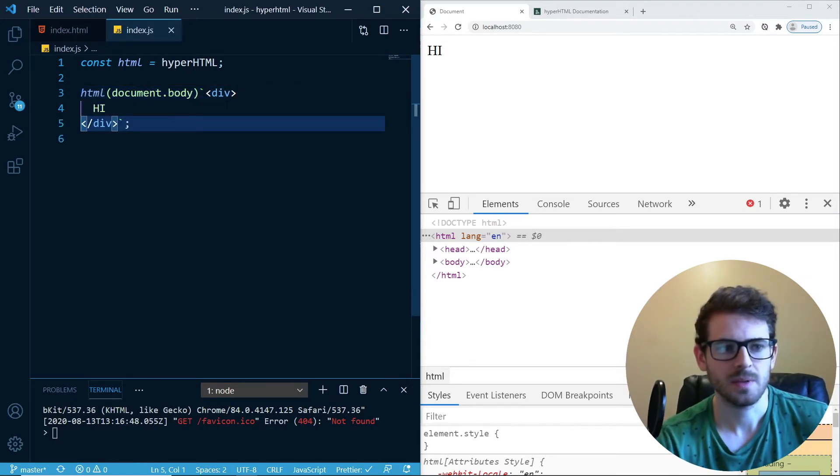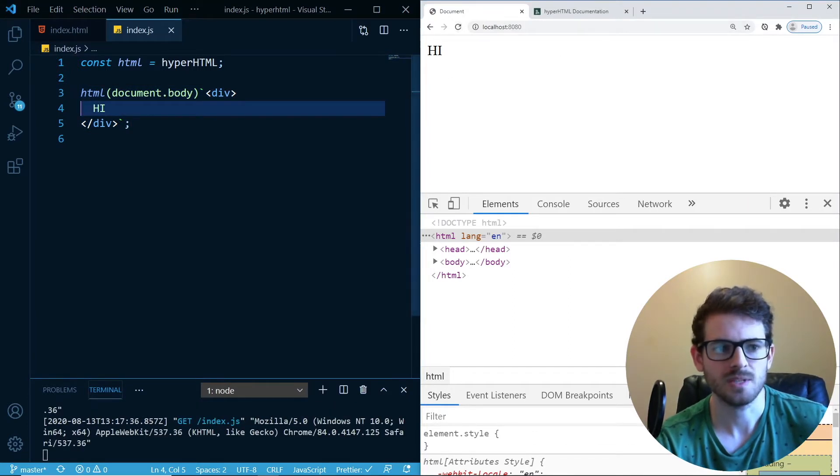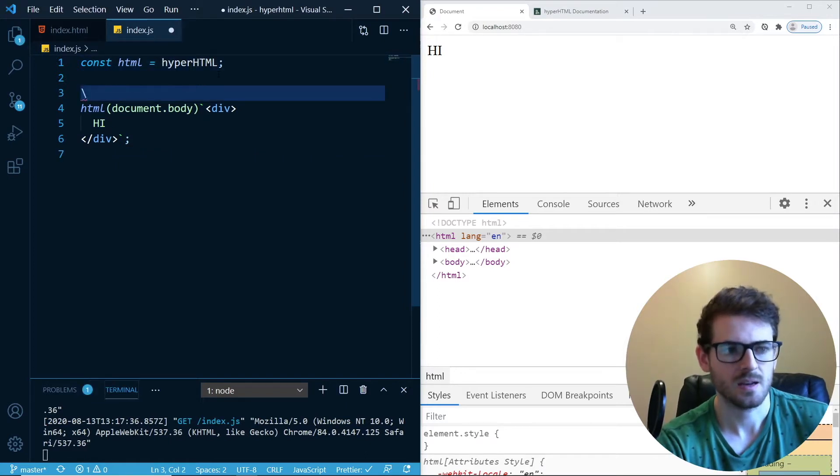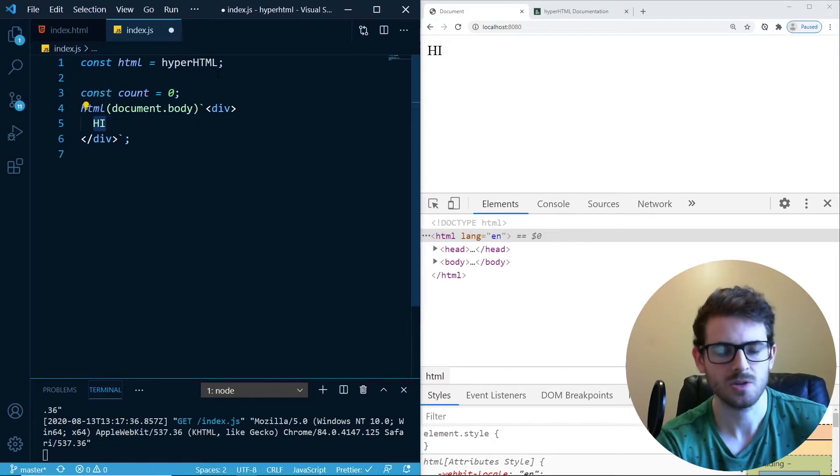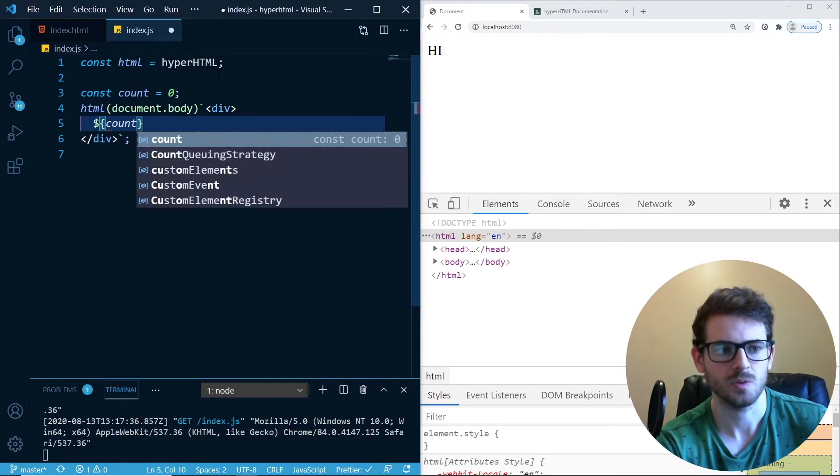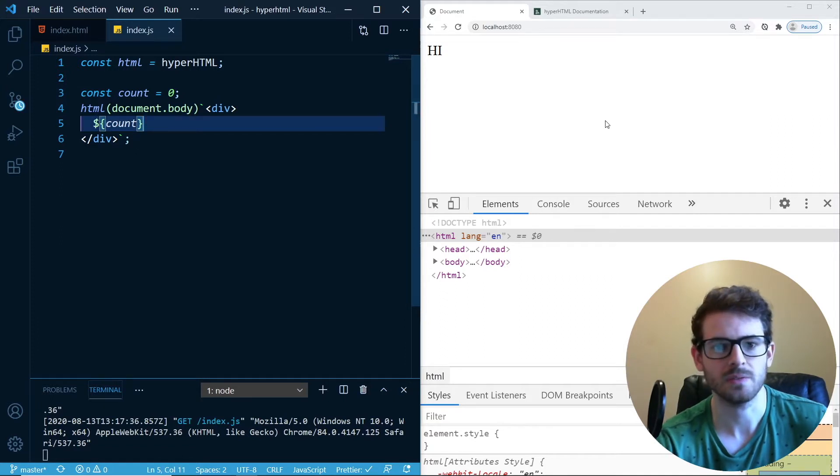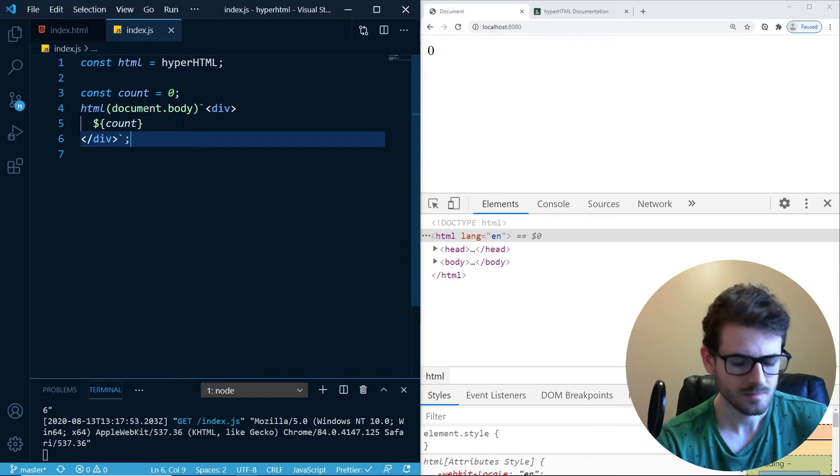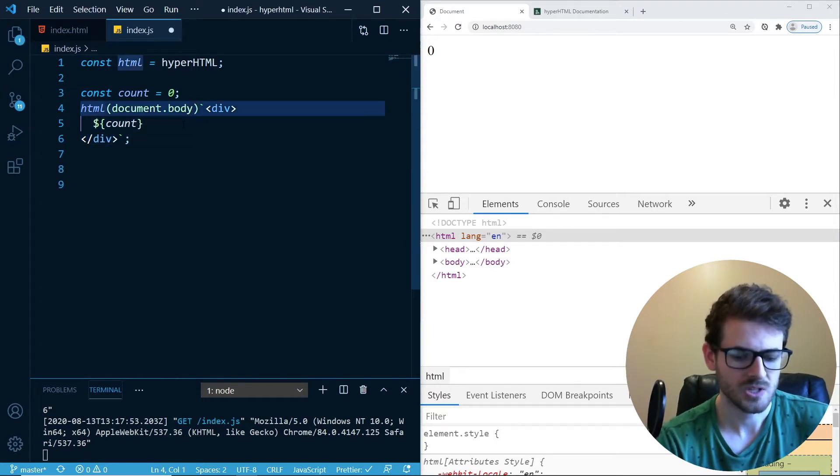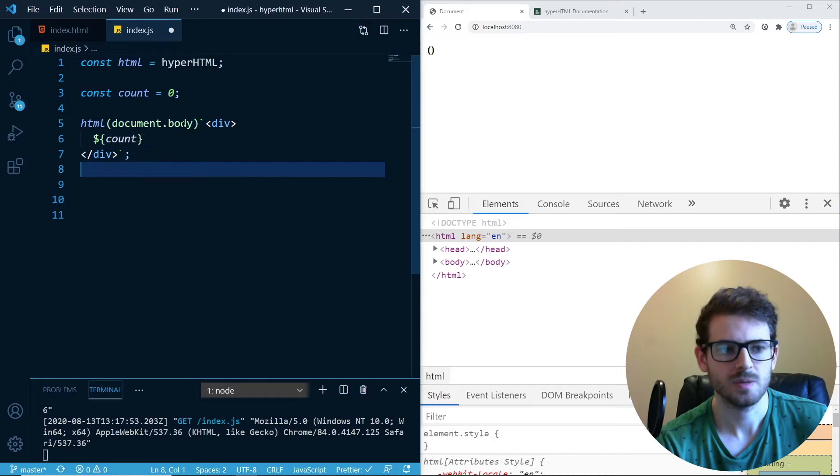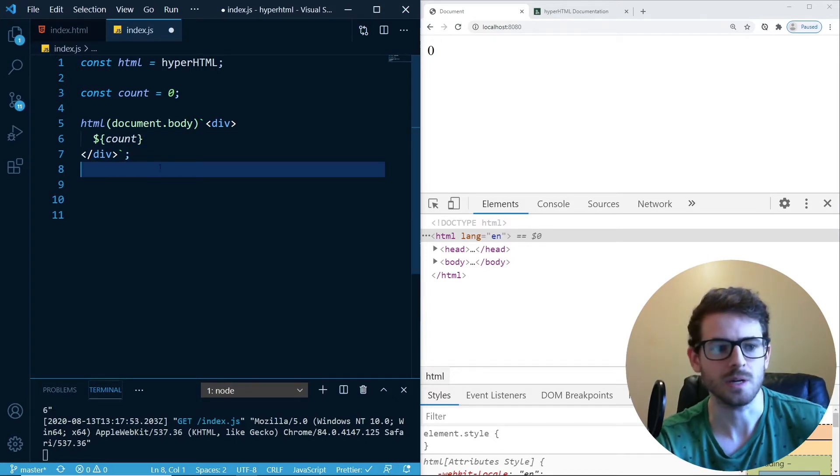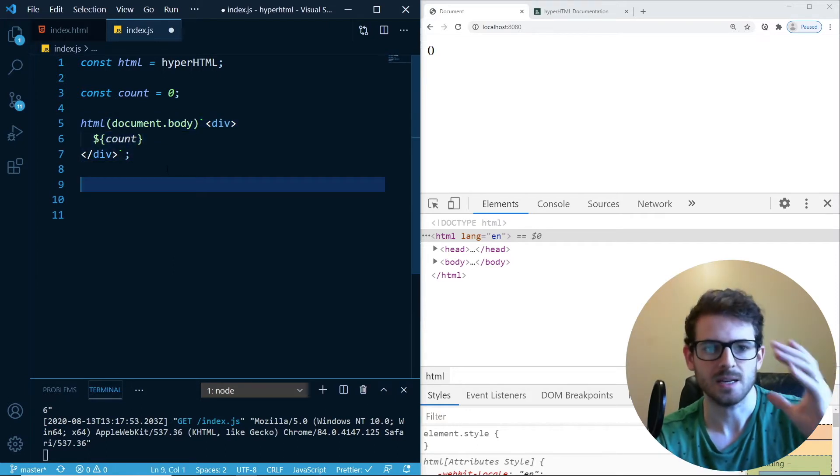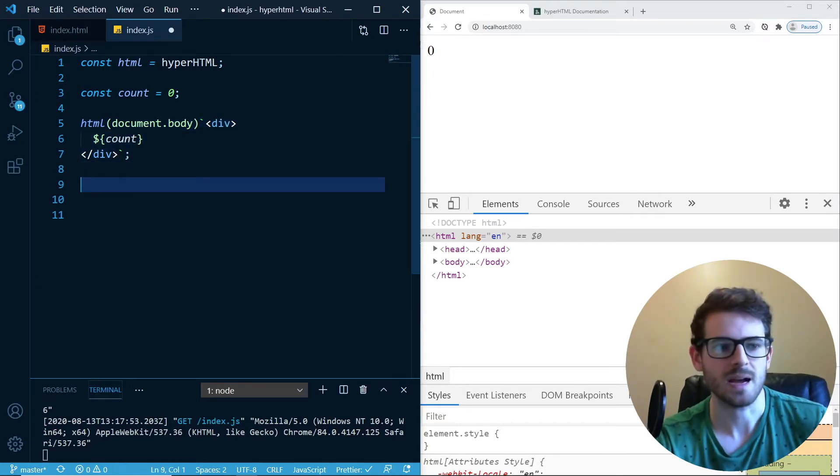So basically, the whole point of HyperHTML is that you can render out variables and stuff. Let's say I had a count variable. Count equals zero. And I want to render that out. How do you do that with template literals? You just do a dollar sign and then curly braces and then print out the count. So that's going to print out zero. It just kind of helps you write your typical JavaScript without having to do a bunch of event listeners or document.createElement and stuff. So it's a step above vanilla JS, but it's not as complex as React or something.